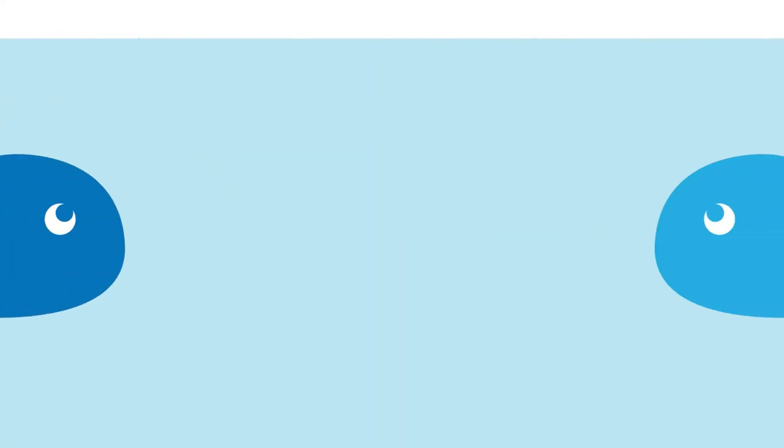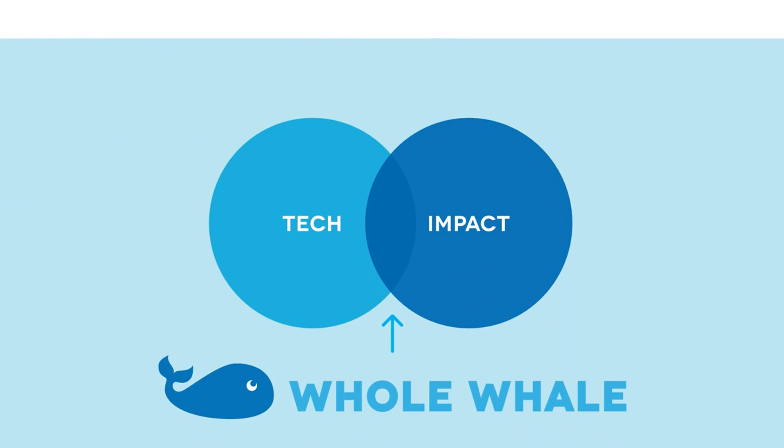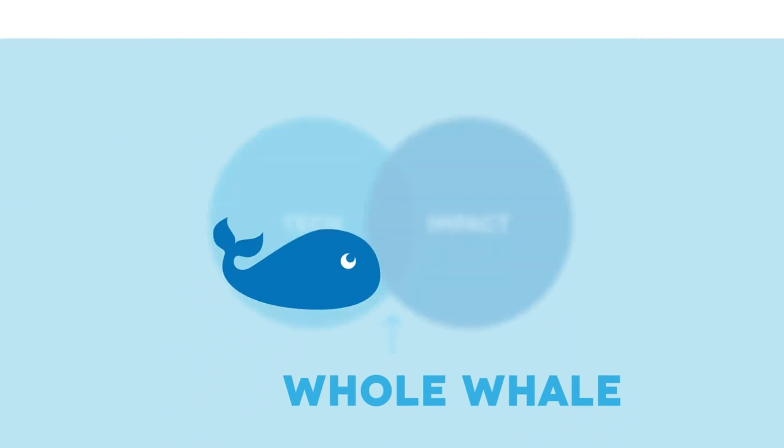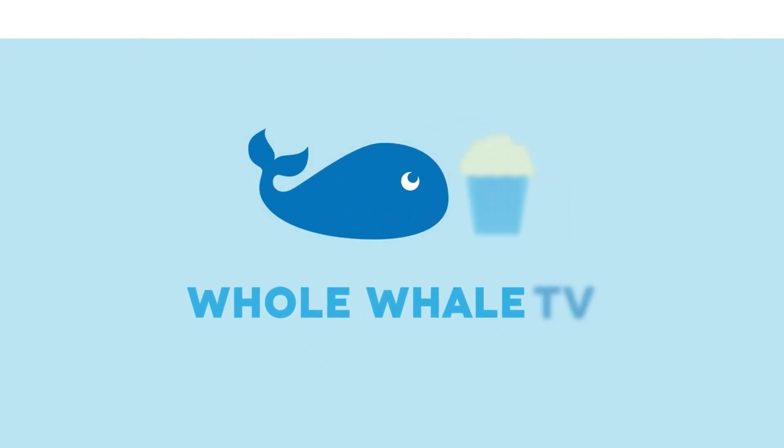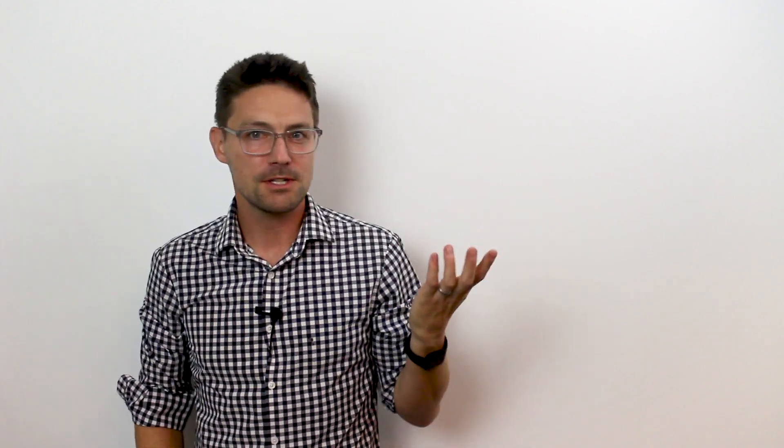PoliTweets and Nonprofit Advocacy. Hey, I'm George Weiner. I'm the Chief Whaler of Whole Whale. Welcome to Whole Whale TV.